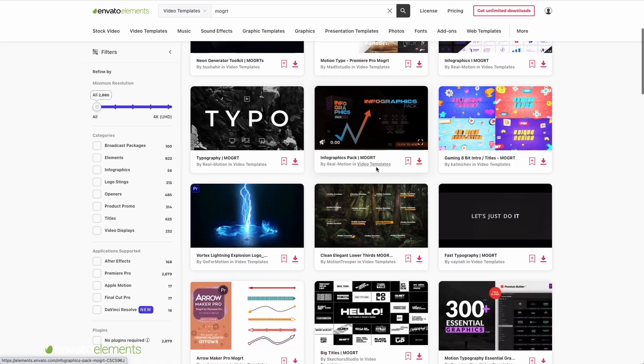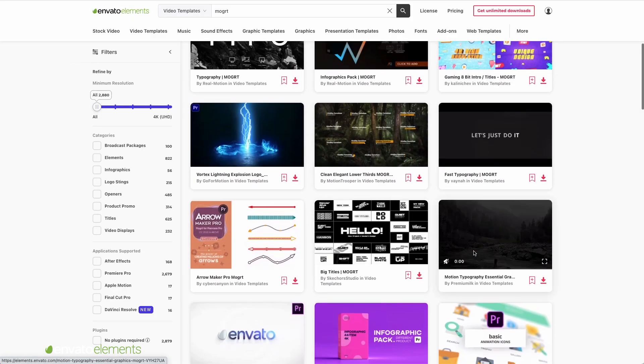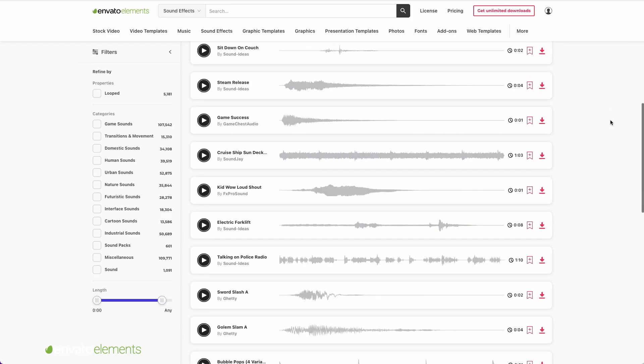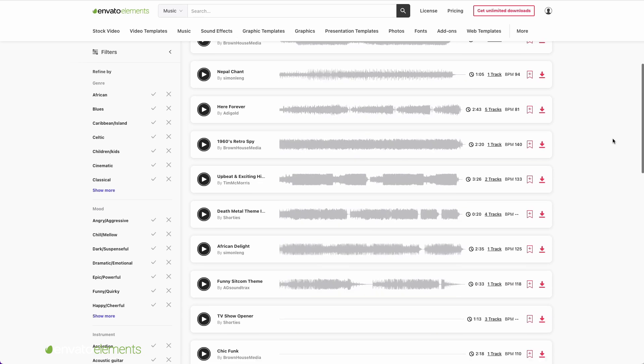I want to thank today's sponsor, Envato Elements. Everything is unlimited — you can download anything any number of times to use in any video. I especially love all the Premiere Pro templates, motion graphics, After Effects templates, sound effects, and music they have available.